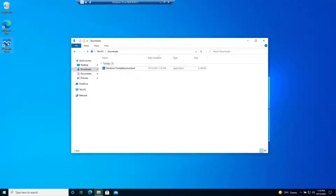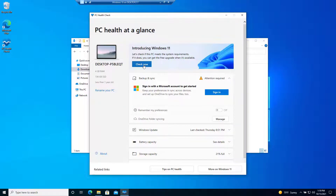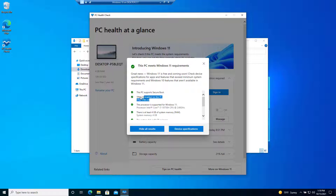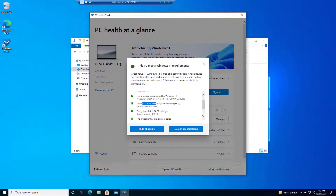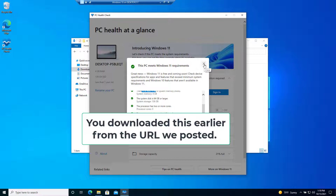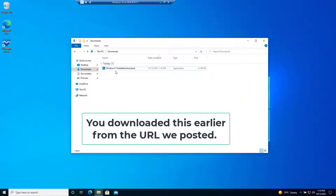I ran the PC Health Check here. If I click on 'Check Now,' it says under all results: good news, TPM 2.0 has been enabled. It requires at least four gigs of memory, and scrolling down it meets all the other requirements. Since the health check passes, we can go ahead and run the Windows 11 installation assistant.